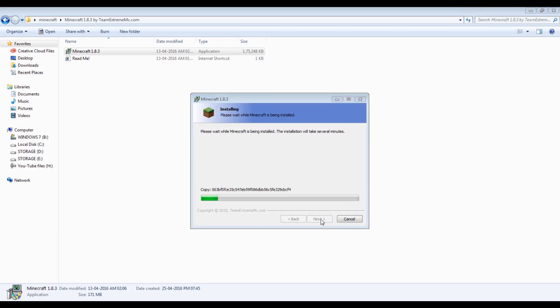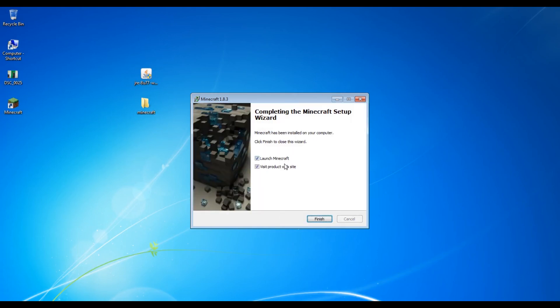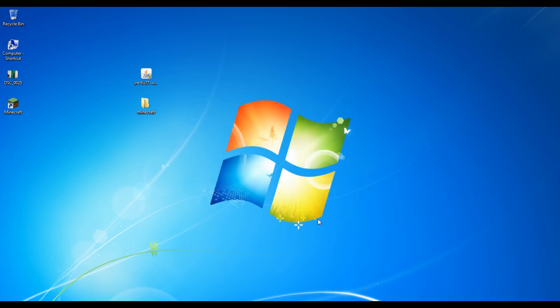By the time, let me just close this window. As you can see here on the desktop there is a Minecraft icon. I don't want to visit the product website, so I'm going to uncheck this and click on finish. As you can see, the Minecraft logo is on the screen.